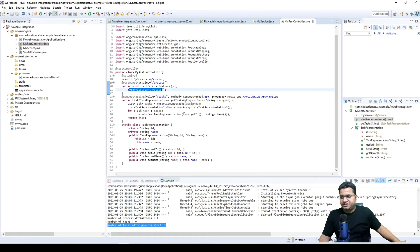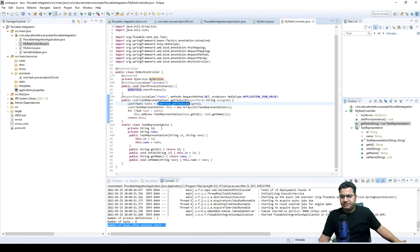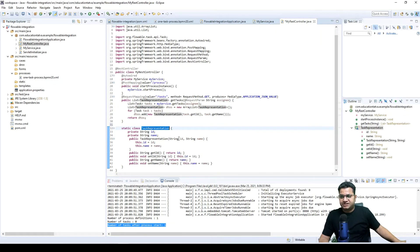We also have another controller with a GET request mapping at '/task' path. Internally, this will call myService.getTask based on the assignee, prepare a list of tasks, and return it as JSON. We've also created a static inner class called TaskRepresentation with two fields — id and name.